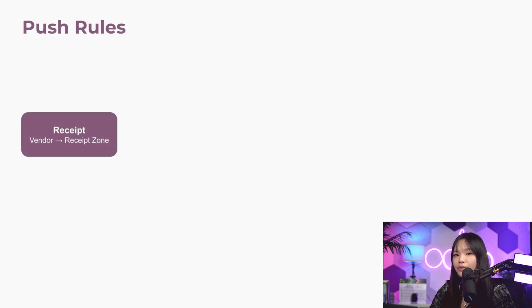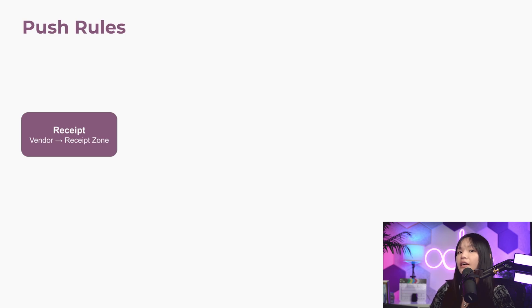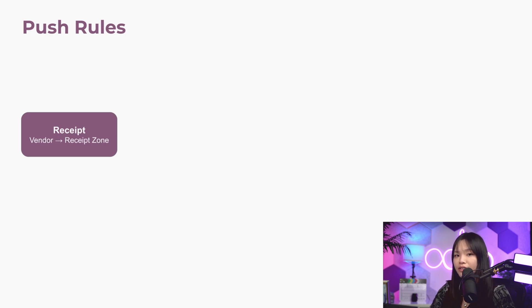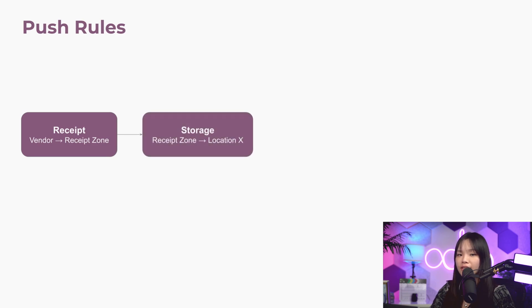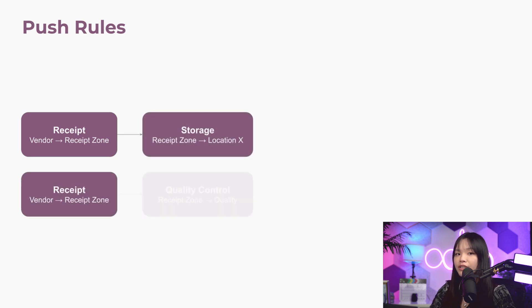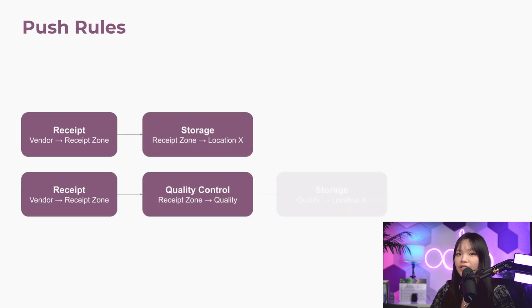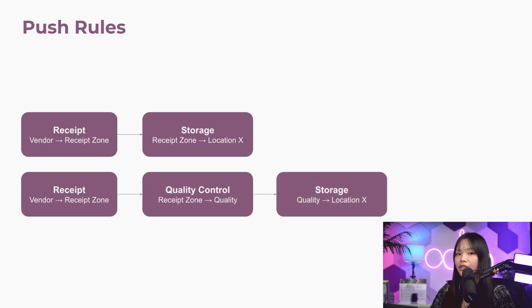Push rules are triggered when a product reaches a specific location. For example, when we unload products from vendors on receiving docks, Odoo creates a transfer to move products to their storage location. However, special expensive products are sent or pushed to a designated quality control area before they go to stock.